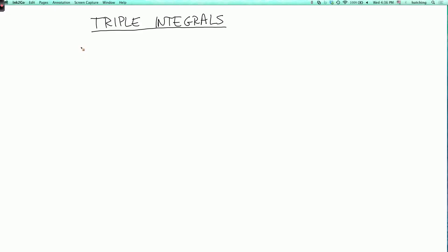We're now going to talk about triple integrals. This is quite analogous to double integrals, so the definition is pretty straightforward. We'll start with the rectangular box R, which will be the Cartesian product of three intervals.